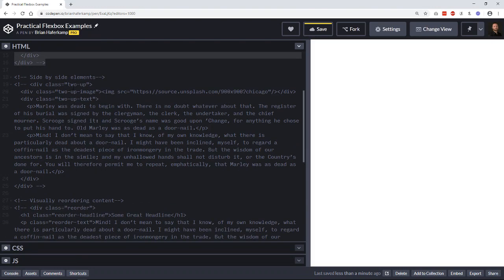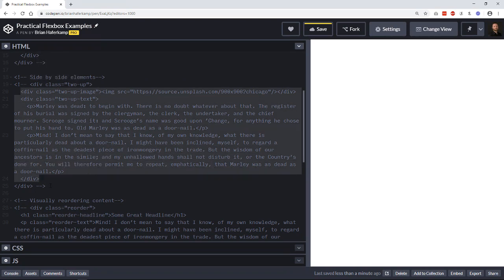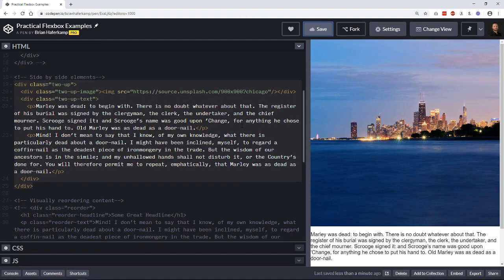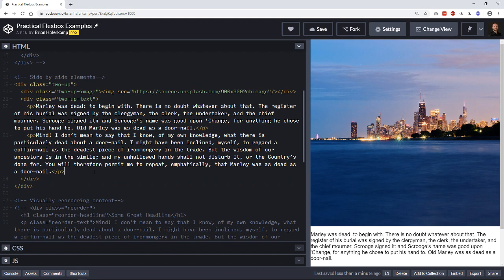The next example is two side-by-side elements — a two-up layout. I work in publishing so I'm often dealing with books, and the typical pattern is text on one side and a book image on the other. You see this a lot on Dribbble or Behance with designers putting content in two columns in a two-up fashion.